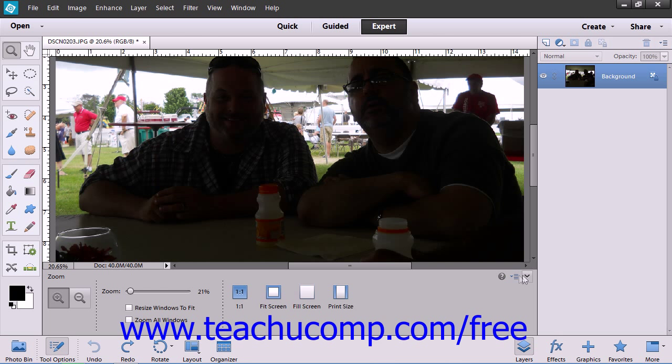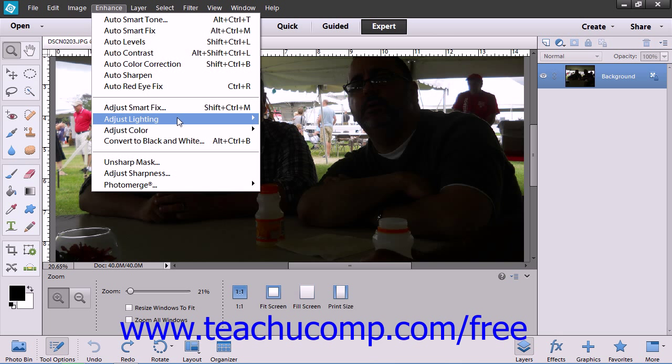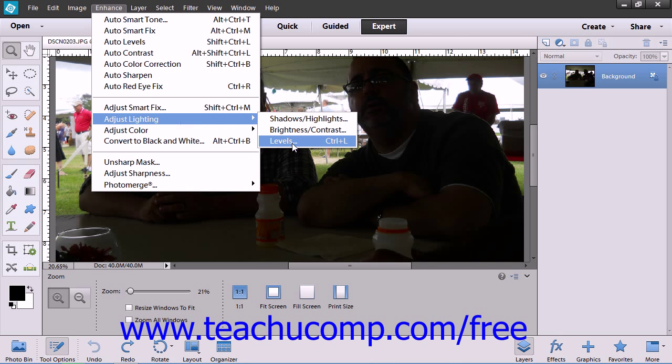To use Levels, select Enhance from the menu bar, roll down to Adjust Lighting, and then choose Levels.